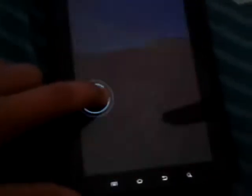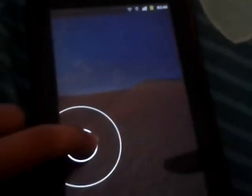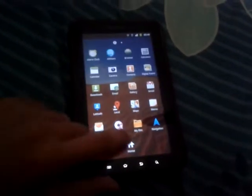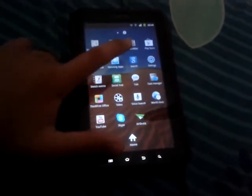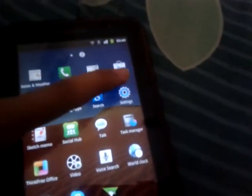Hey guys, so today I'm just going to show you how to root your Galaxy Tab GTP1000. As you can see, I'm running on the latest ROM from Samsung on this.